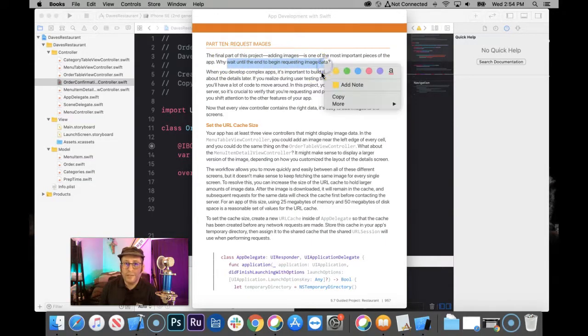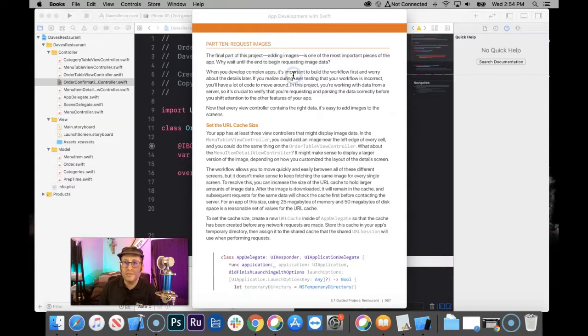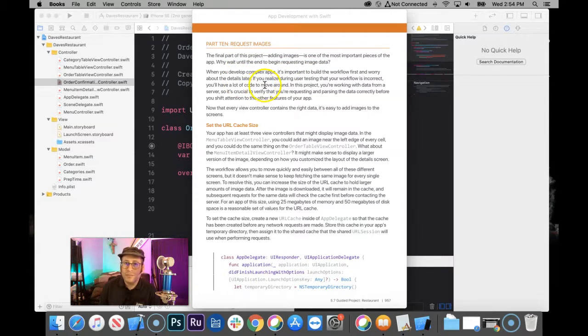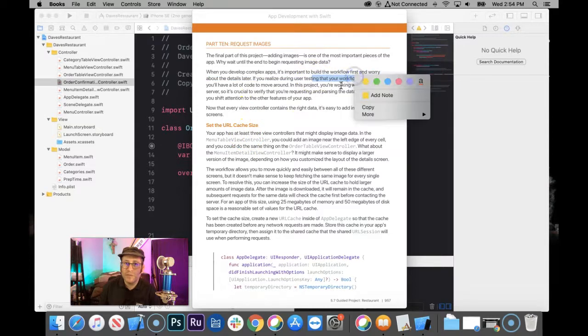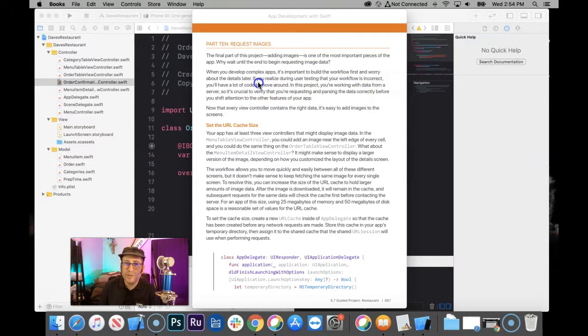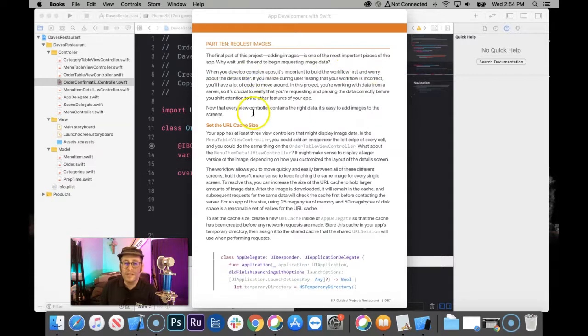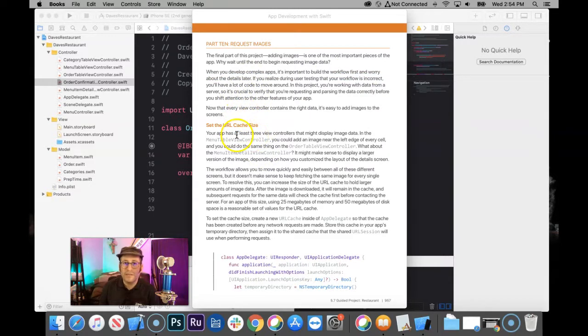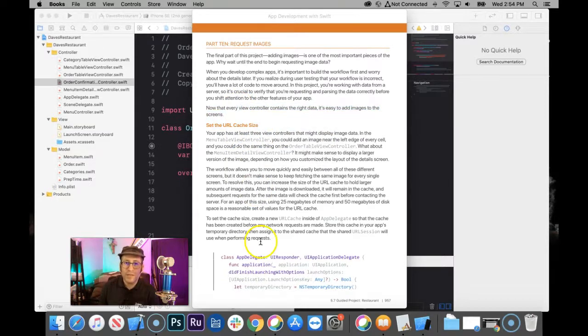Why did we wait until the end to just work this in? Well, they say it's important to build the workflow first and worry about the details later. I'm glad they're saying this now after having us round the corner on buttons and set the height of cells. Okay, well, they say one thing and do another.